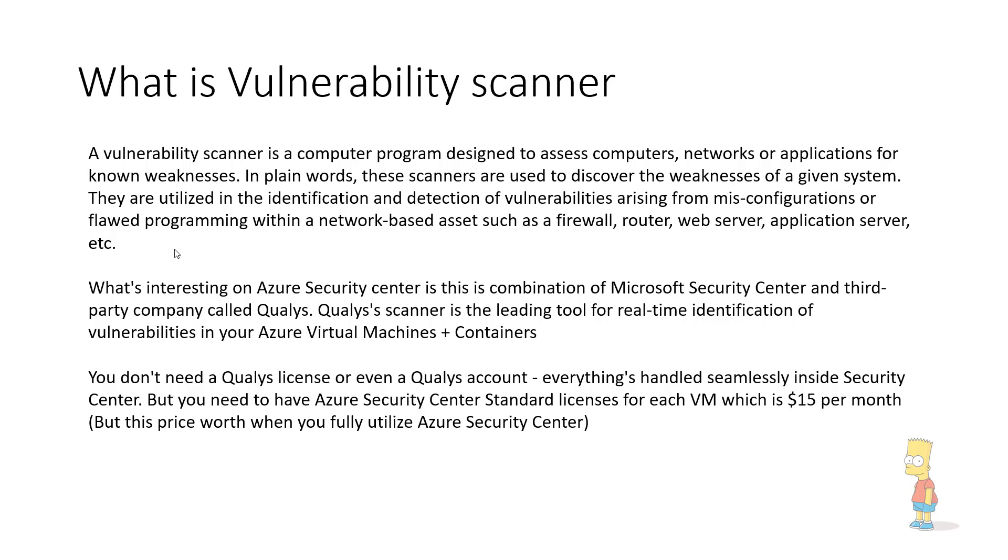This weakness can be either misconfigurations or may be flaws in the programming within that environment.